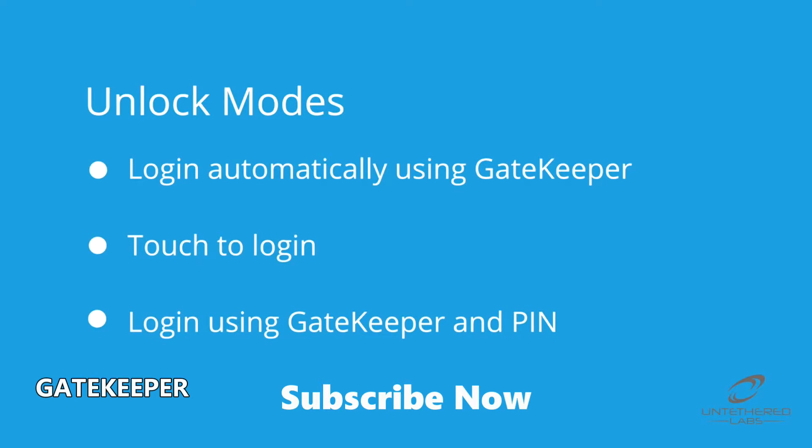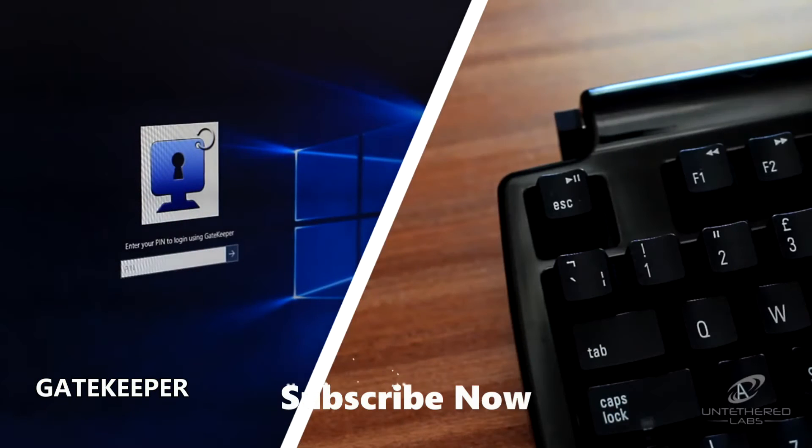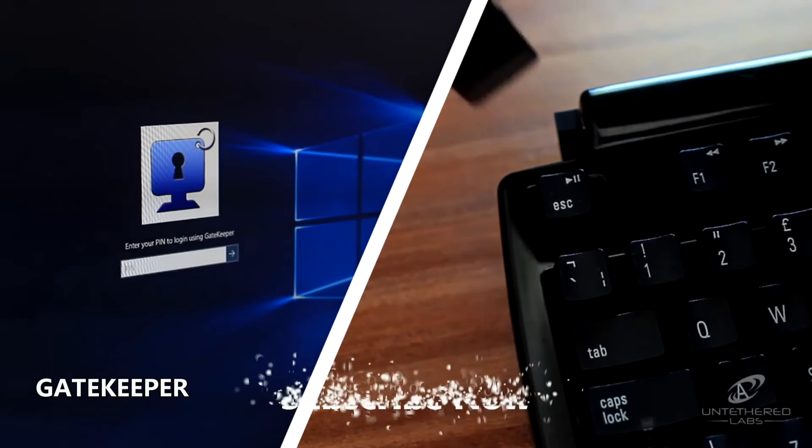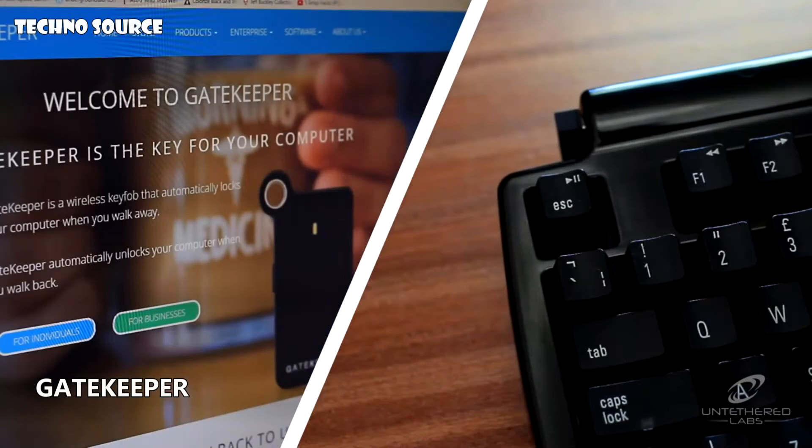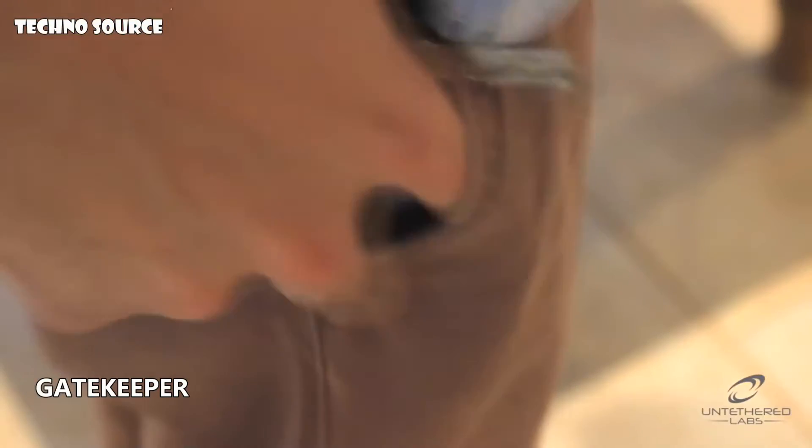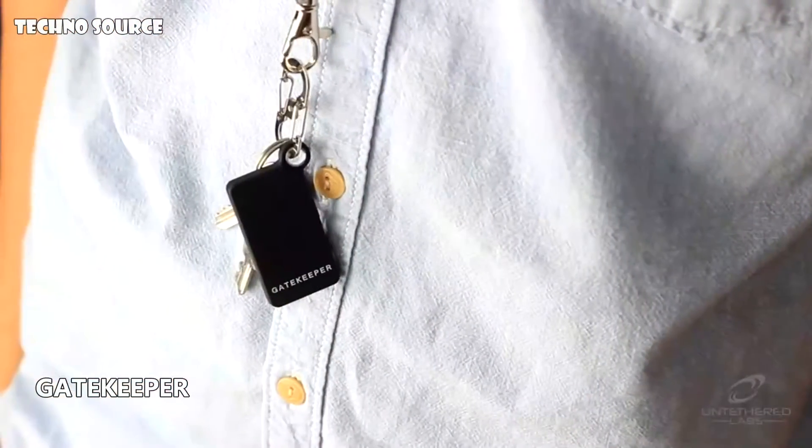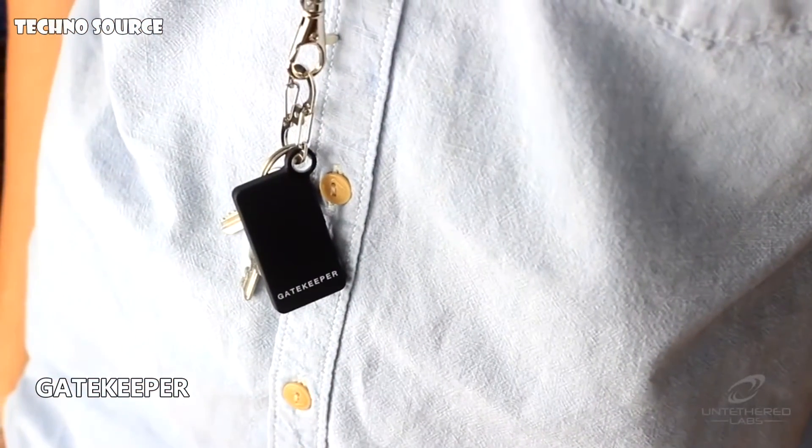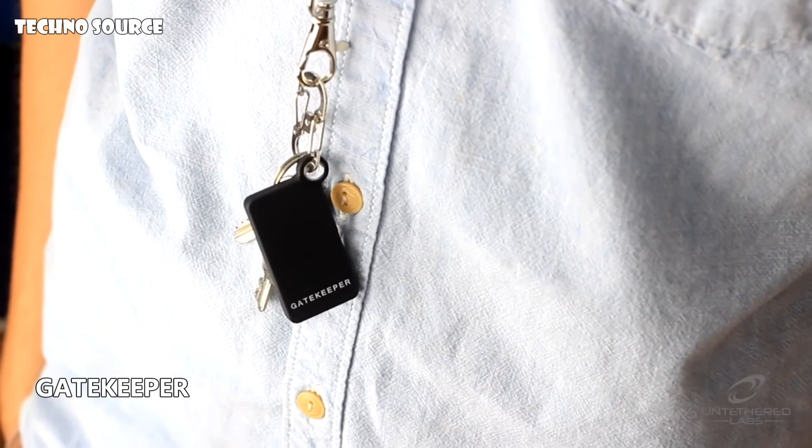The second option is touch to login. When in this mode, Gatekeeper requires the user to tap Gatekeeper against the Bluetooth receiver in order to unlock the computer. This mode ensures that only the person with the key fob can access a computer, even if Gatekeeper is in range.